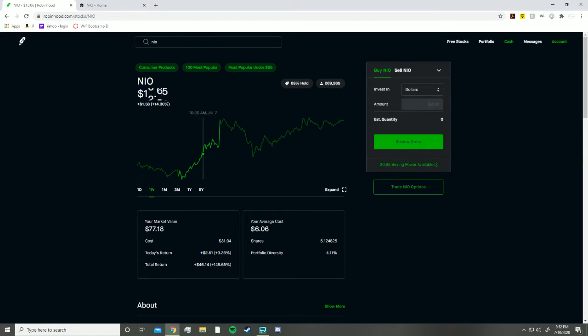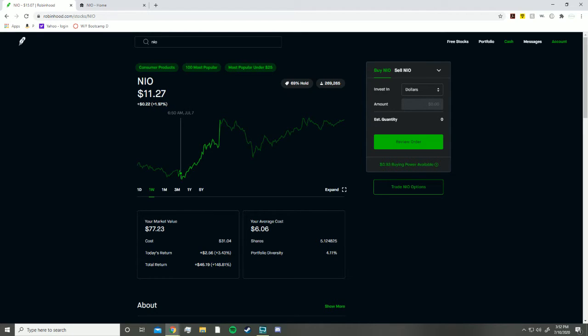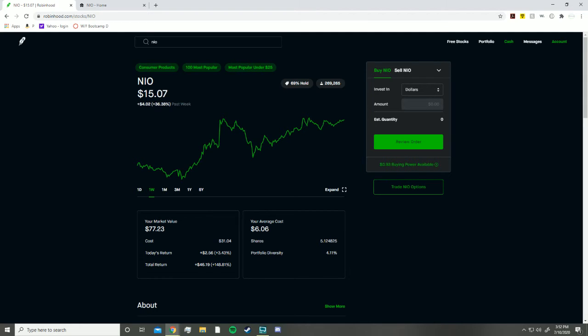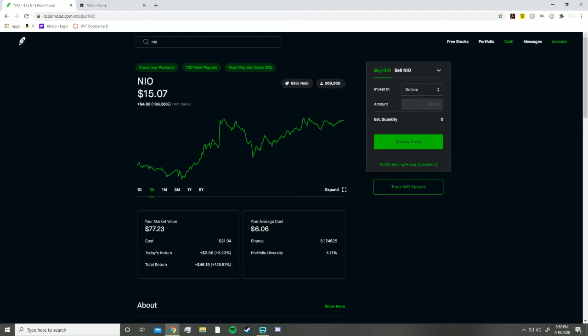And since then it has gone up a lot. Hopefully you guys got in around here, then it would have went up just about 50 percent in the past week. I mean in just one week from when I shouted it out you would have gotten 50 percent. I'm sorry that I didn't shout it out when it was at about six dollars. I know you guys really liked that video, but I was really skeptical about this stock and I wasn't really in the YouTube community.